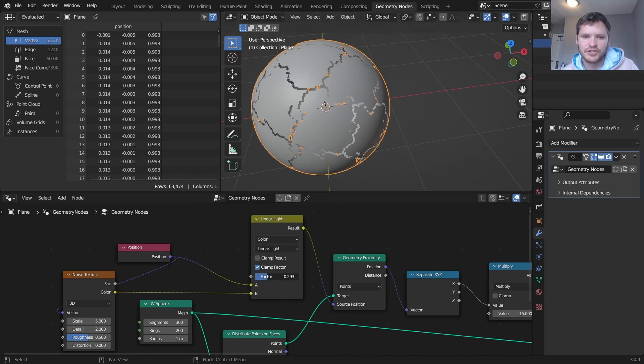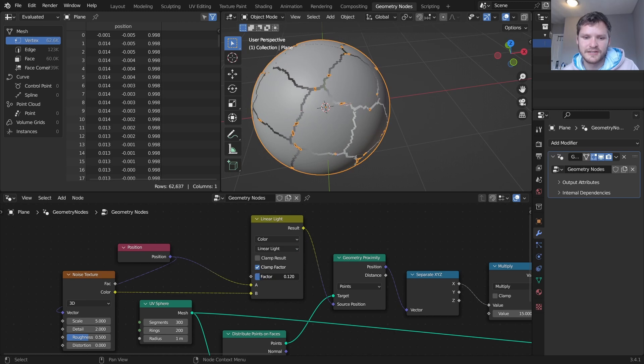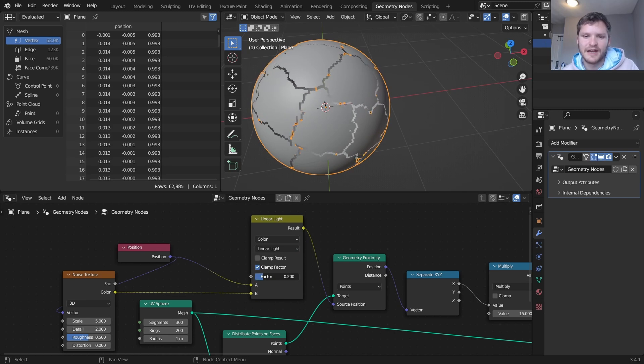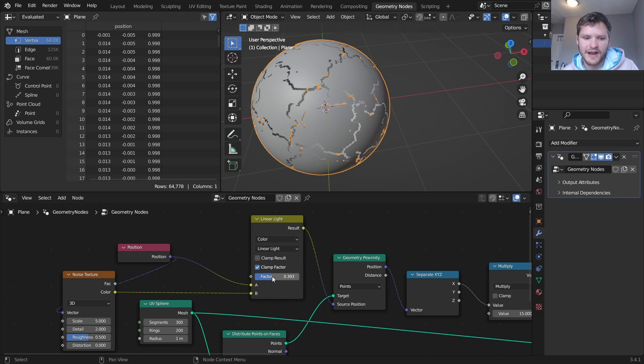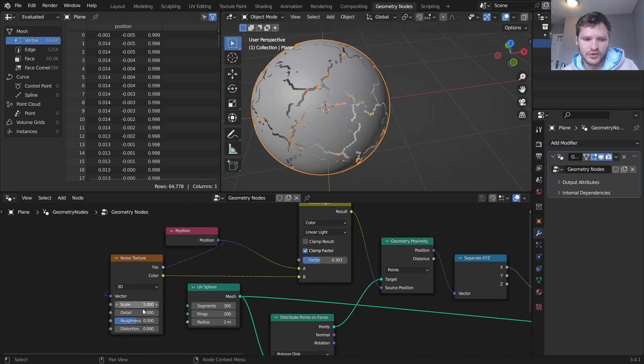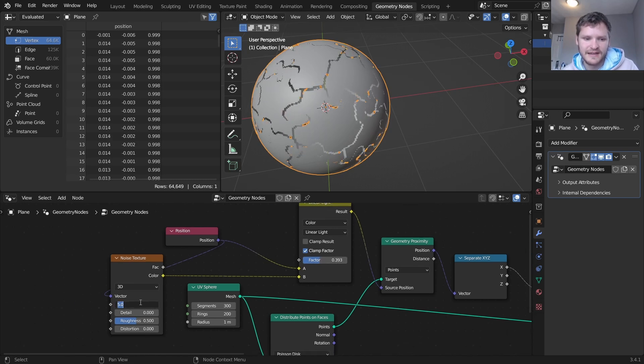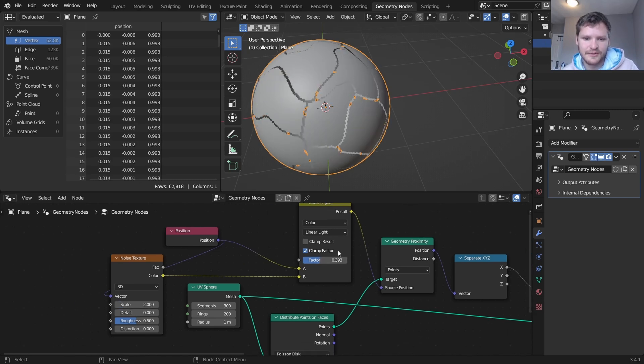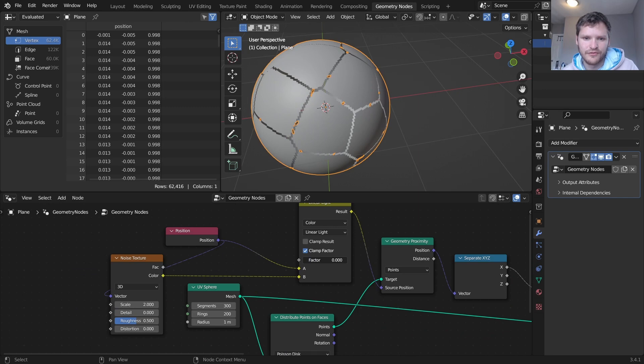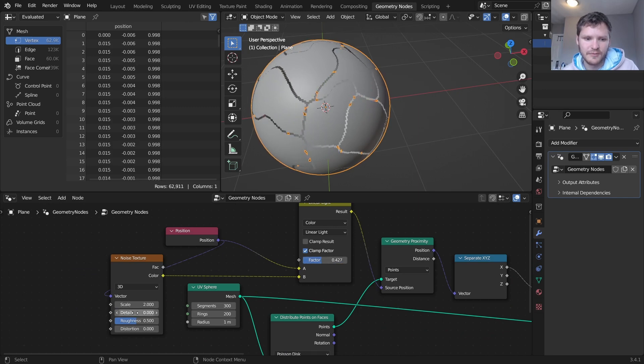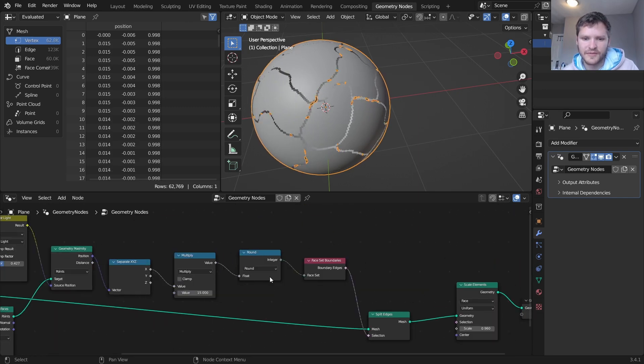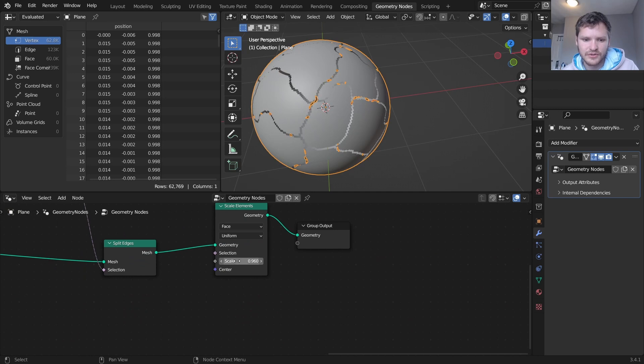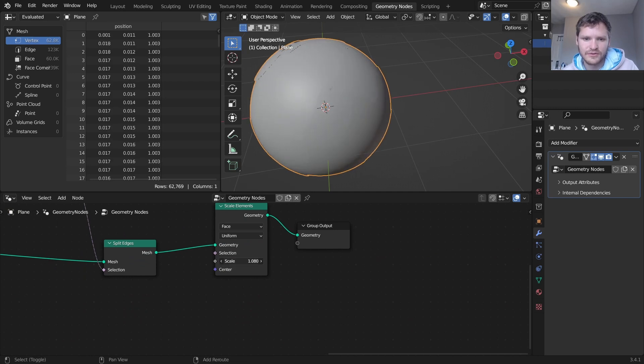And you can control the detail of that and the scale, so before and after you can get more complicated looking fragments. So check that out.